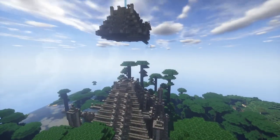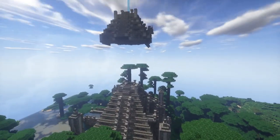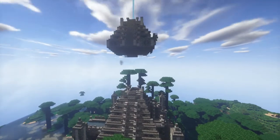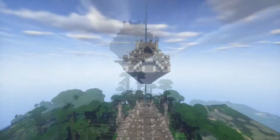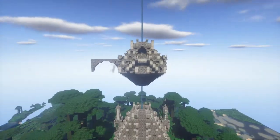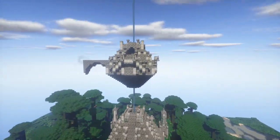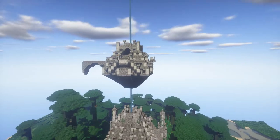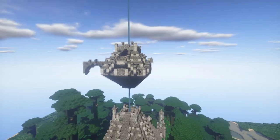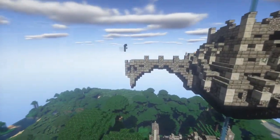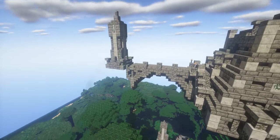Now this is where the fantasy elements really come into play. The floating structure is a lot smaller than our land one, and yet it still incorporates all the same design schemes, making it look like it actually belongs.